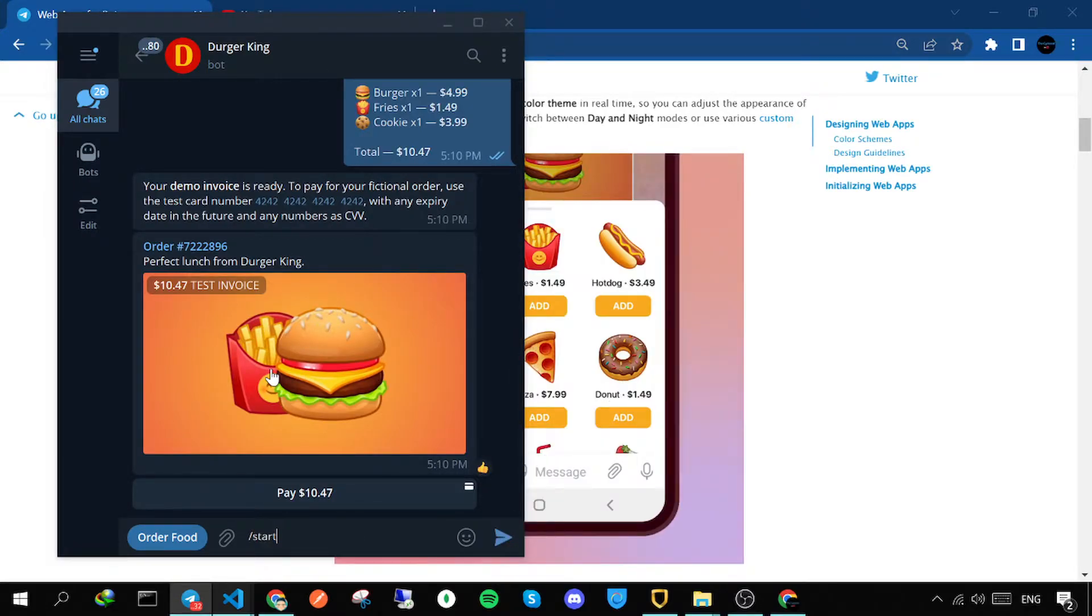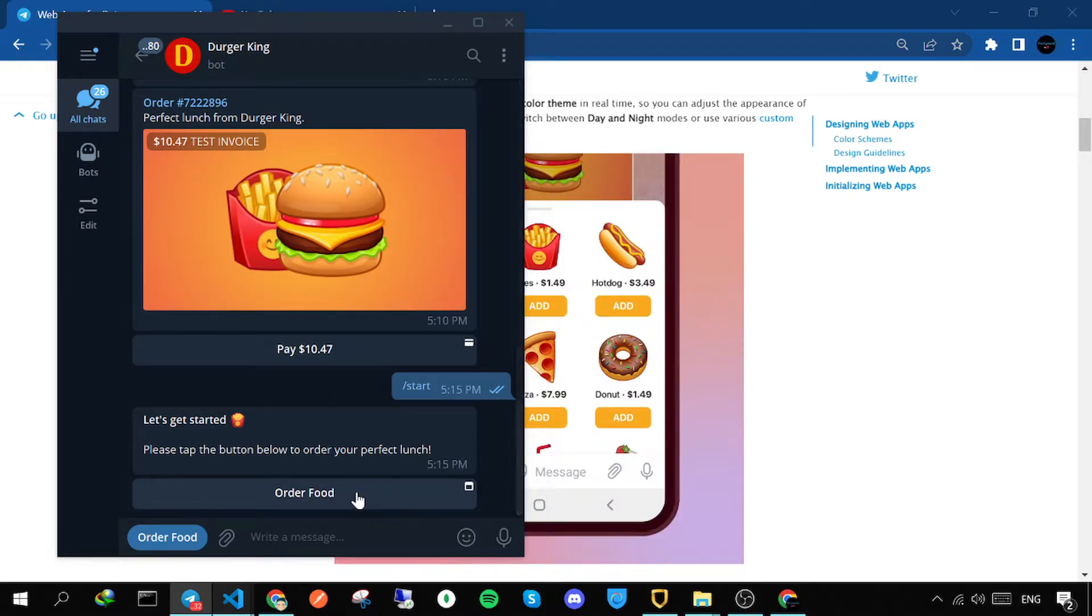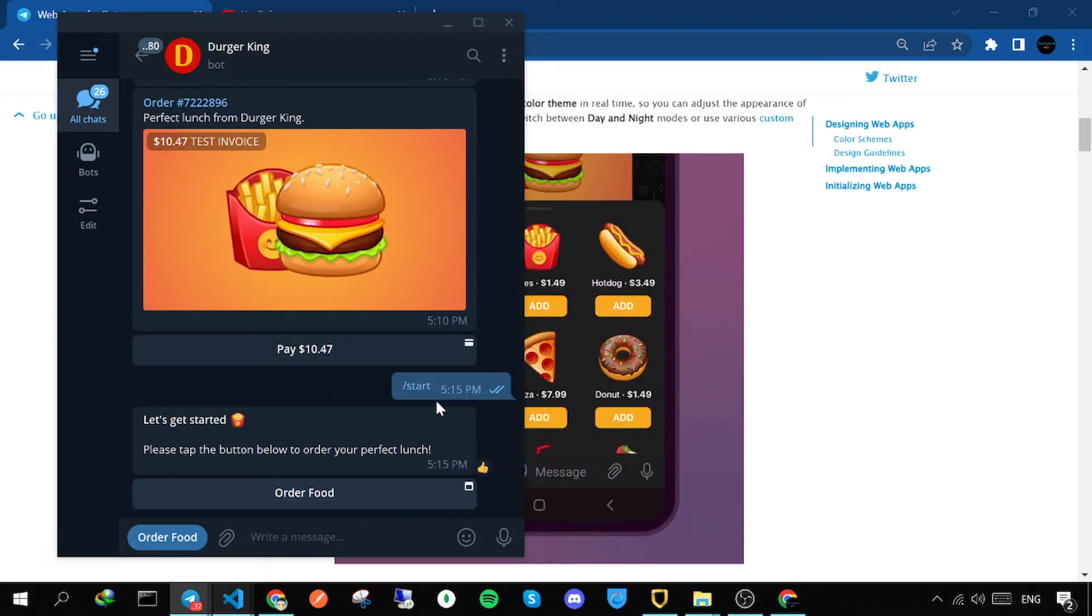If you click order food, a window will pop up.